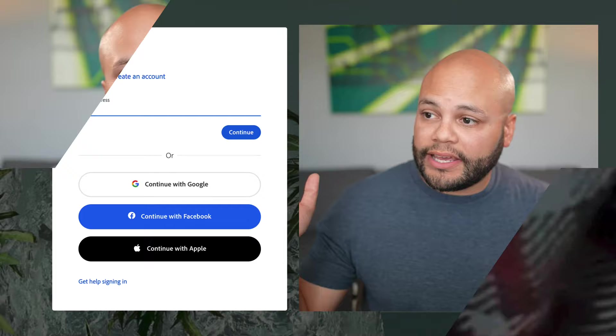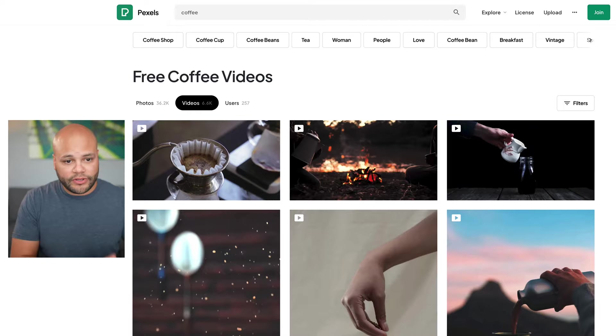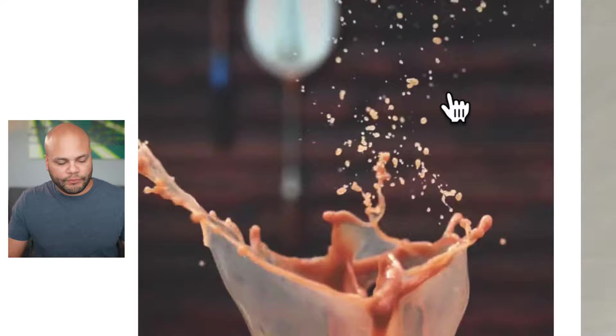Number two is Pexels.com. Probably one of the biggest websites you can go to for free stock footage and photos. Just search for whatever you want to in the search bar and it will pop up. You do have one click downloading right here.